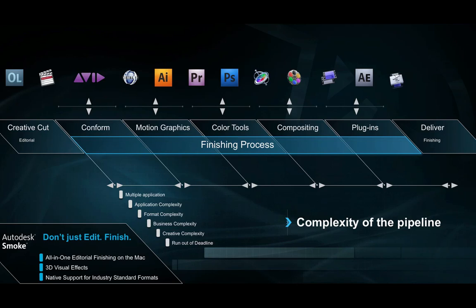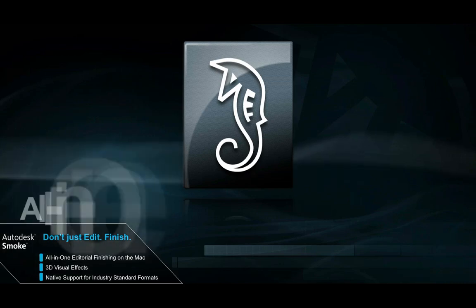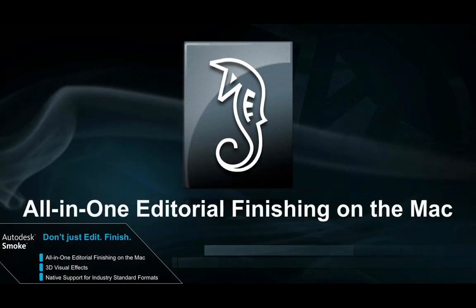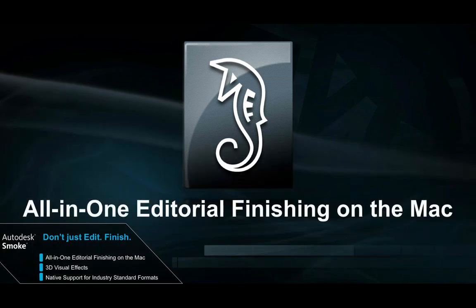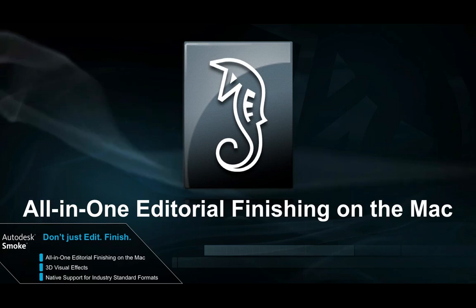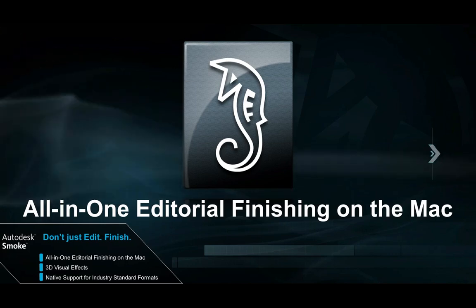What is needed is a fully integrated editorial finishing system that can be used from conceptualization, editorial, finishing, 3D graphics to final production. Smoke is designed to address these challenges.